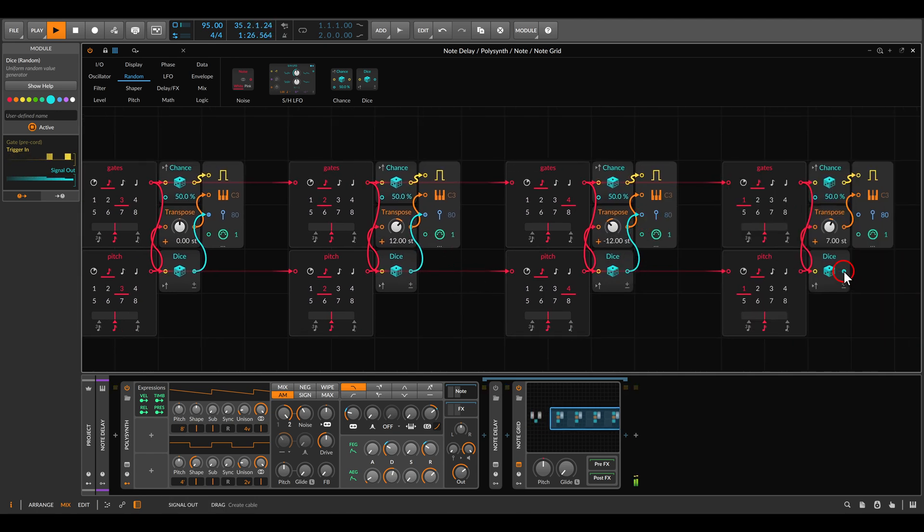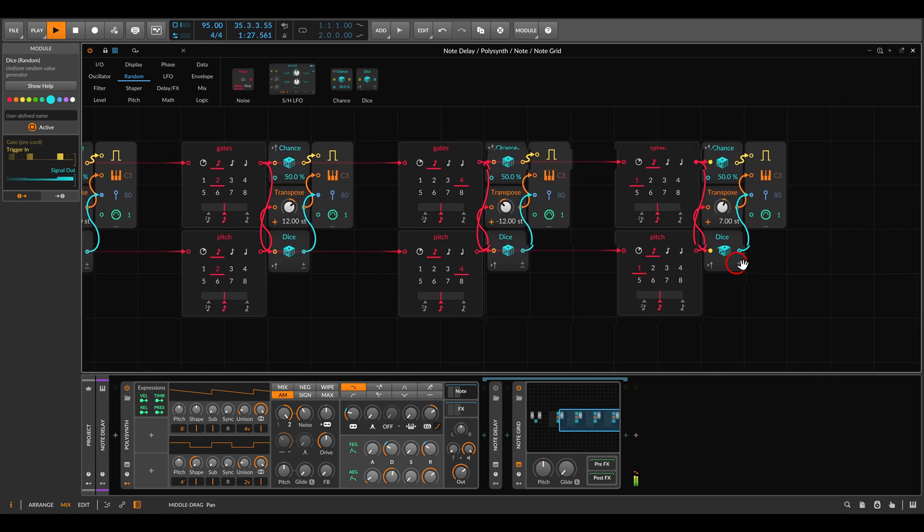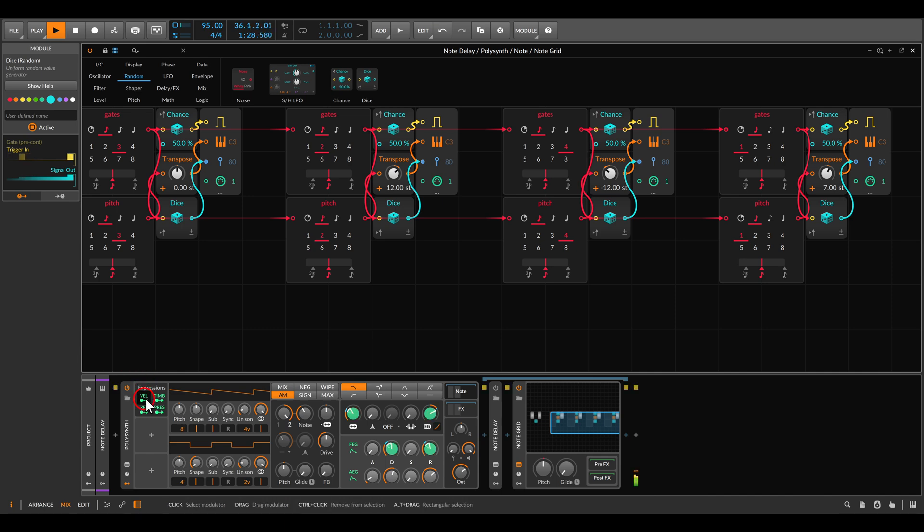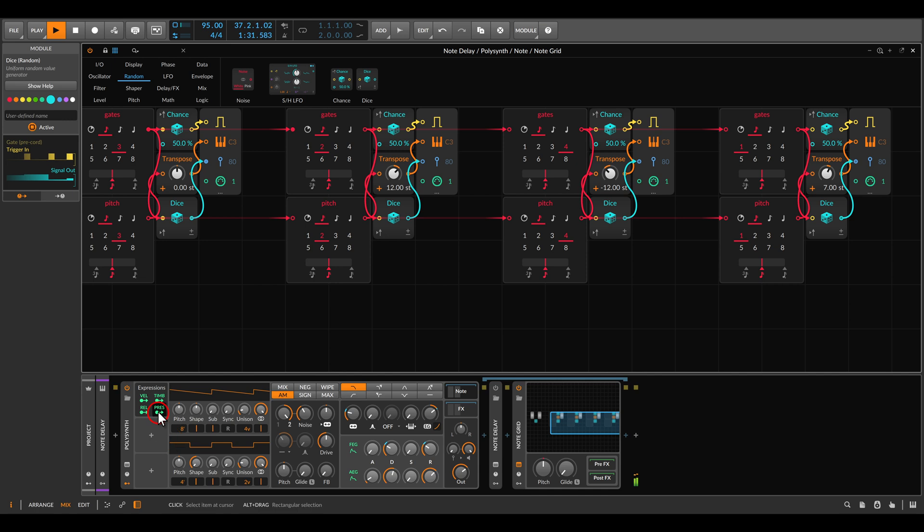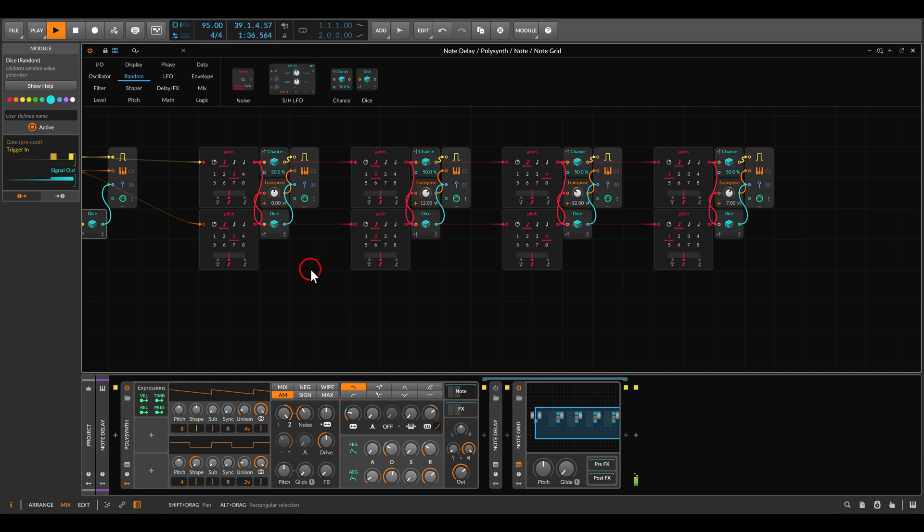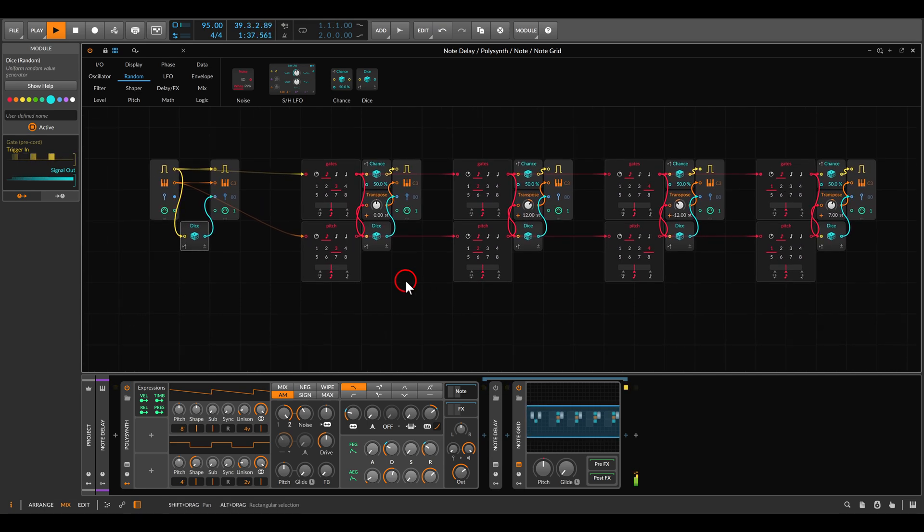I have velocity here. I'm using the expressions modulator here and I have velocity, as you can see, set to the filter and to the envelope a bit. Again, this will be now per voice.